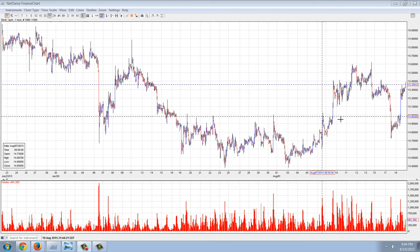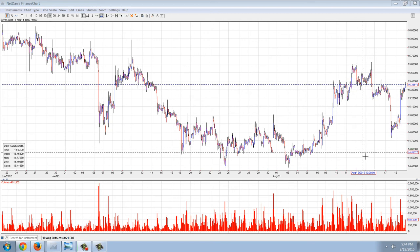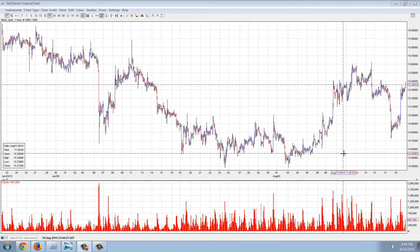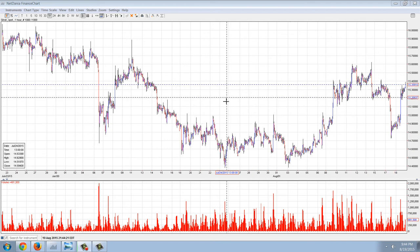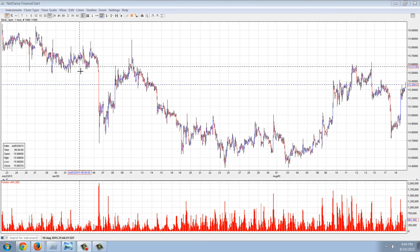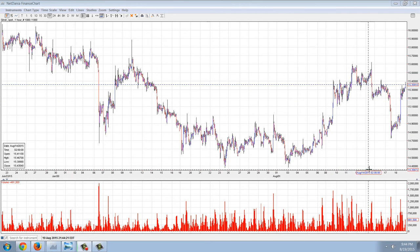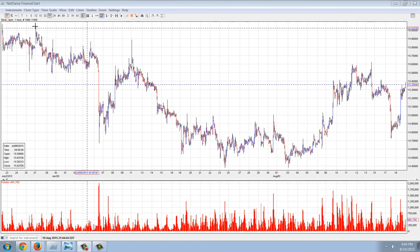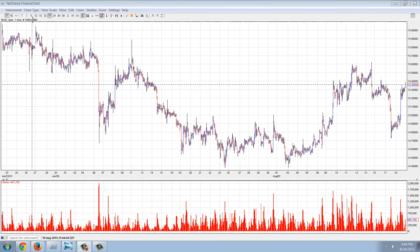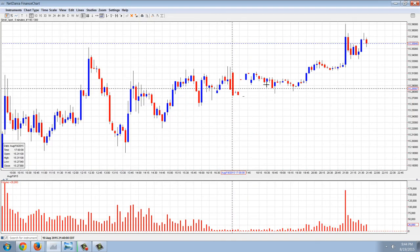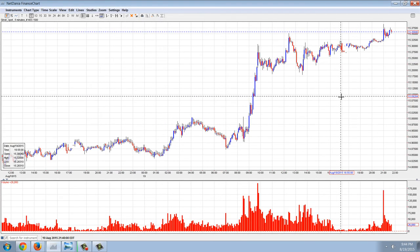Good evening everyone. Time for a Remember Update. This is a silver chart, one hour chart. You can see we had a big bounce back today. Let's get a bit closer here and take a look at the action.